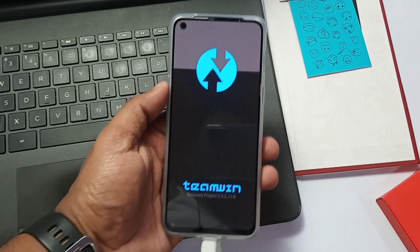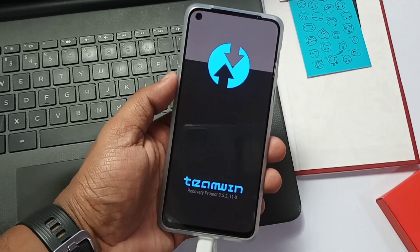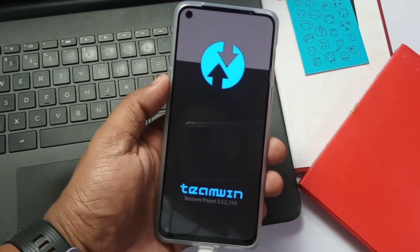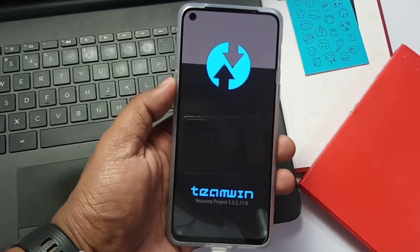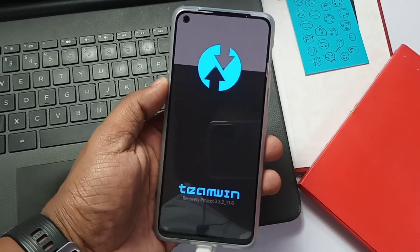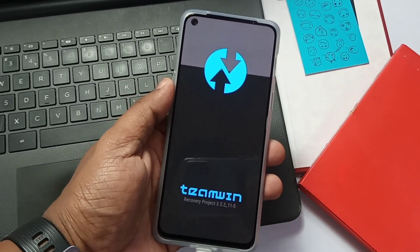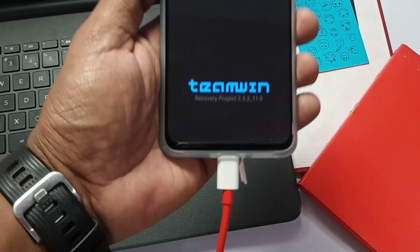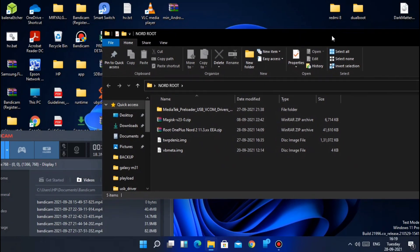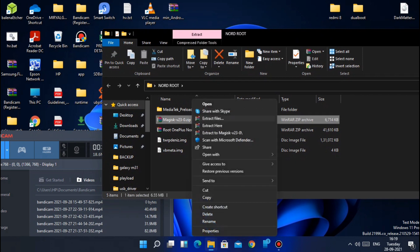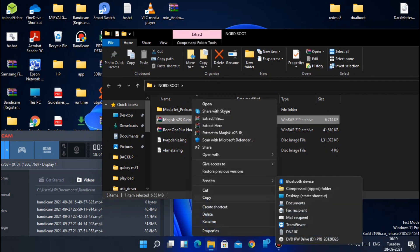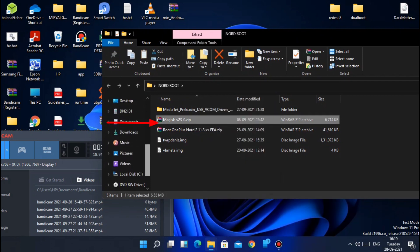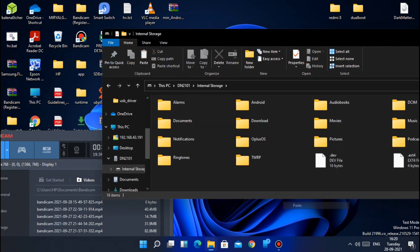If you fail to do the exact process your device will reboot to the OS and you need to repeat the process of flashing TWRP again. So follow as it is correctly to avoid the headache that I already face. After your device boots in TWRP now connect the phone to the PC and transfer the Magisk 23 zip from PC to the phone.